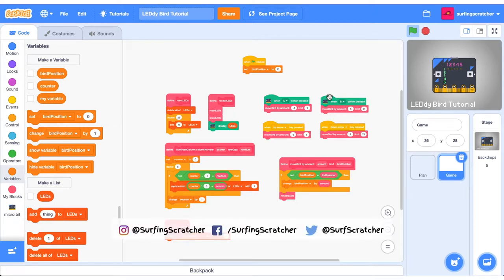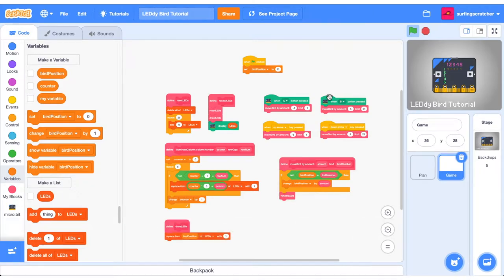Welcome back to the Ladybird tutorial. This is part 2. If you're after part 1, there's a card in the top hand corner. You can go check it out now.